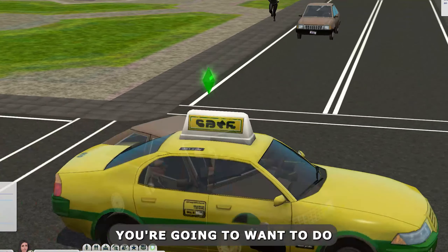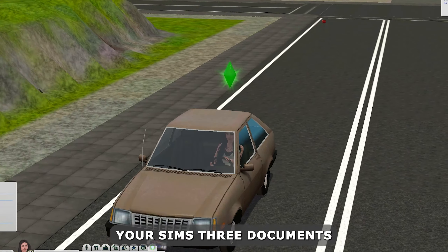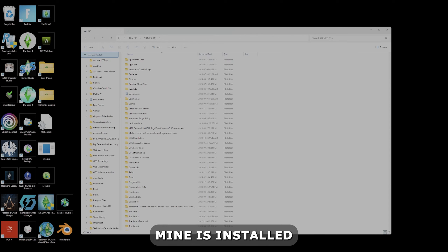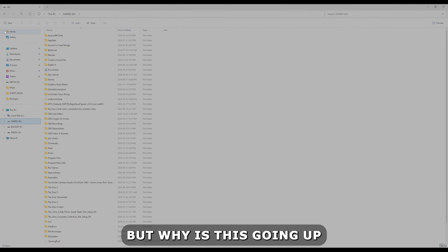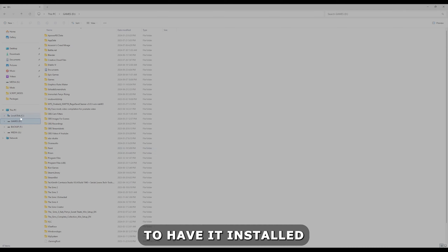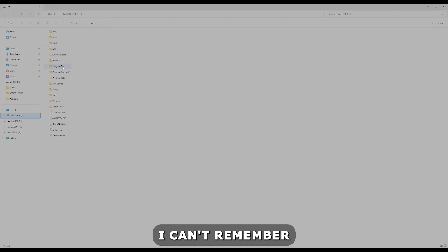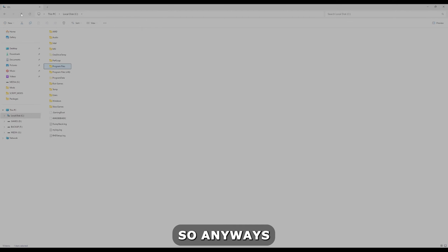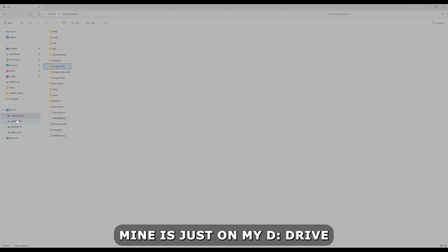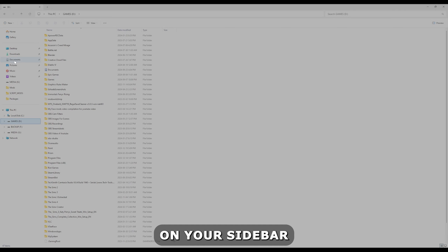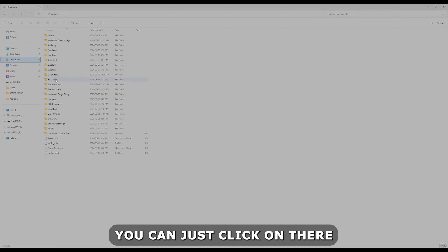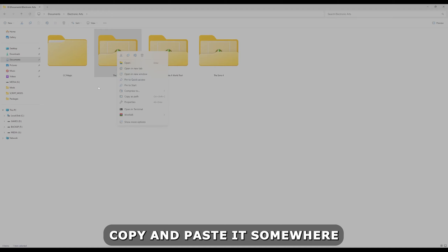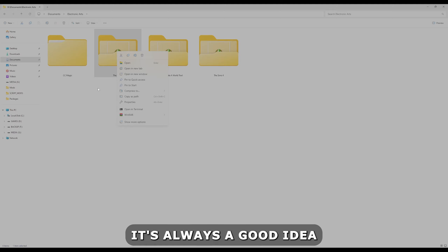I'm going to go over all that and try my best to articulate how the program works. The first thing you want to do before anything is back up your Sims 3 documents folder. So wherever your Sims 3 is installed — mine is on my D drive, but most of you will have it on your C drive — you can go to Documents on the sidebar, click into Electronic Arts, and then your Sims 3 folder.